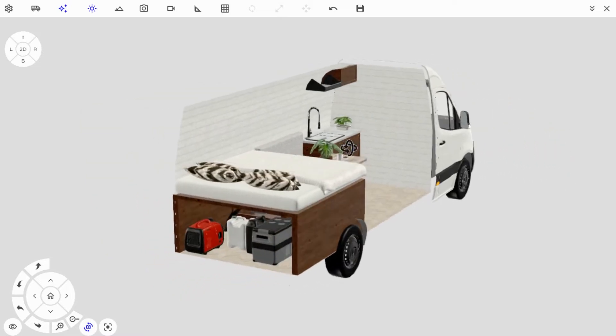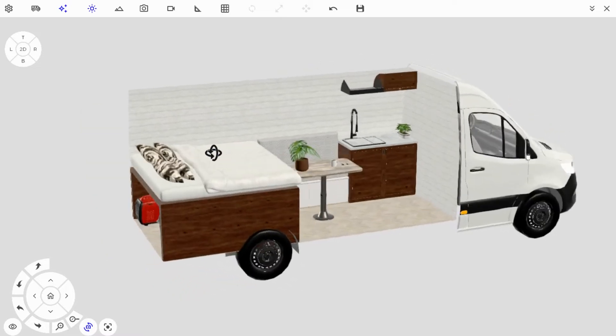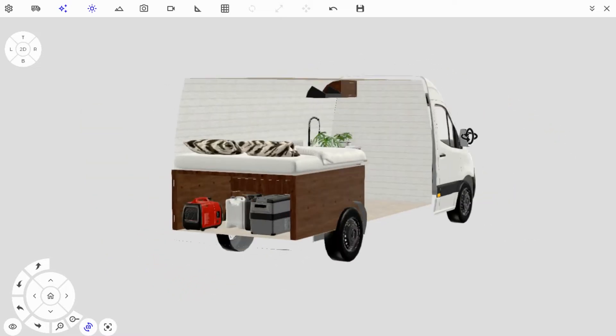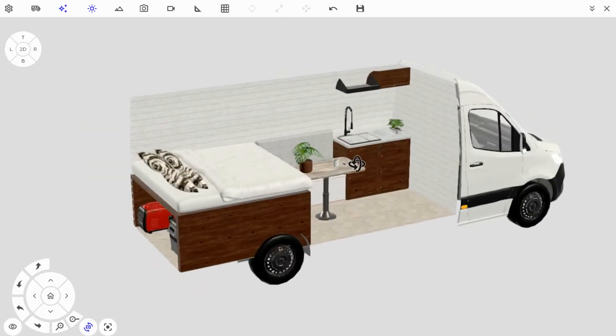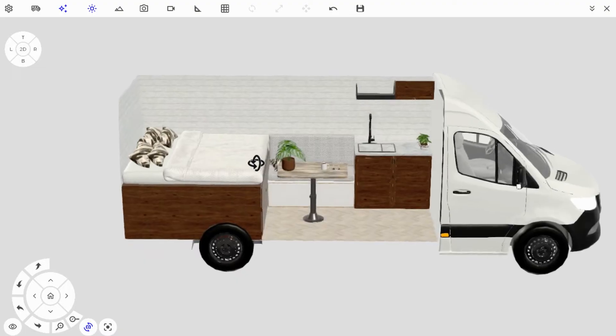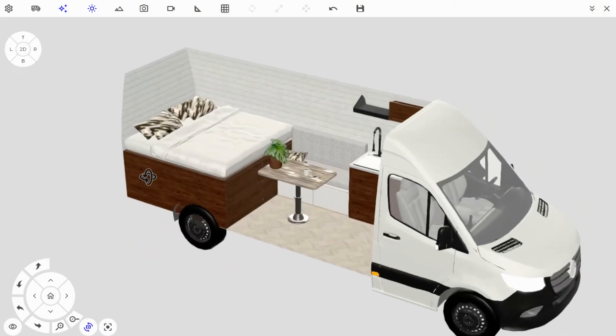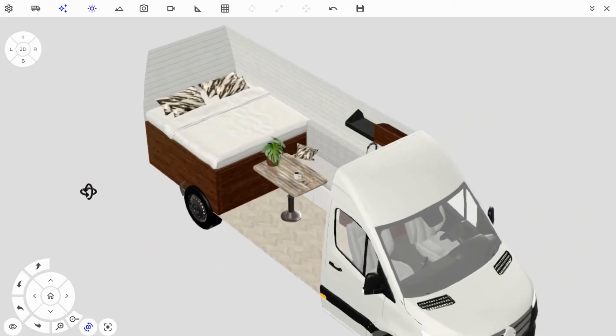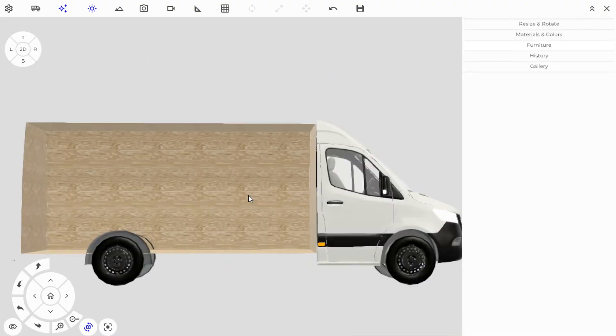Hey, welcome to Vanspace's beginners tutorial. I'm going to show you how to create your van completely from start to finish in this one video, so stay tuned.